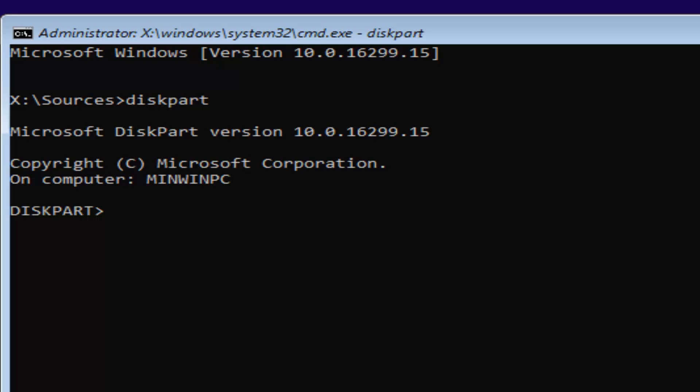Now for diskpart, what we're going to do now is type in list disk. Then you want to hit enter.